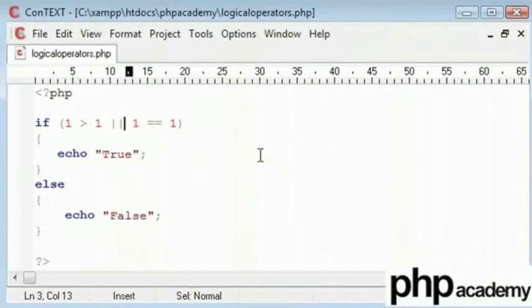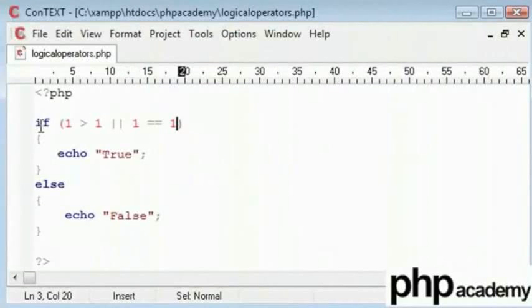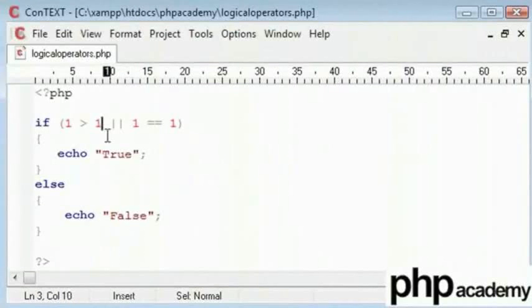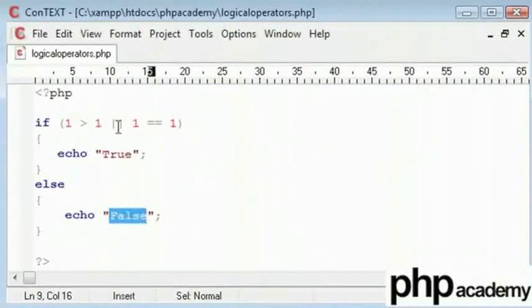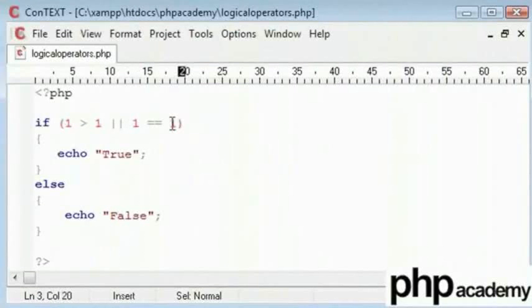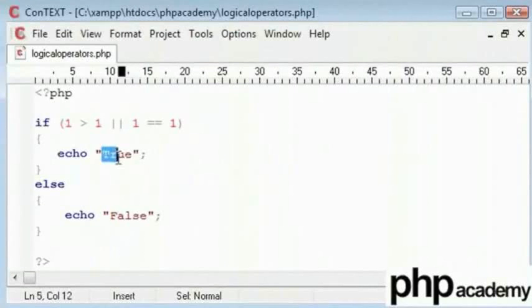So, if we compile this, what do you think the result is gonna be? Now, let's run through this once. If 1 is greater than 1, false. And so, we have written false or 1 is equal to 1. We know that 1 equals to 1 is true.